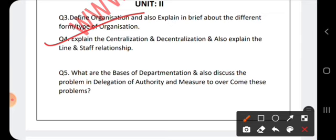For decentralization, the disadvantages of centralization become the advantages. The burden on top-level management is reduced, subordinates are motivated because of their involvement, there are better and more innovative and creative ideas, and the organization can expand more. The disadvantage of decentralization is a problem of control — since every member takes decisions, there is a problem of control and lack of coordination.